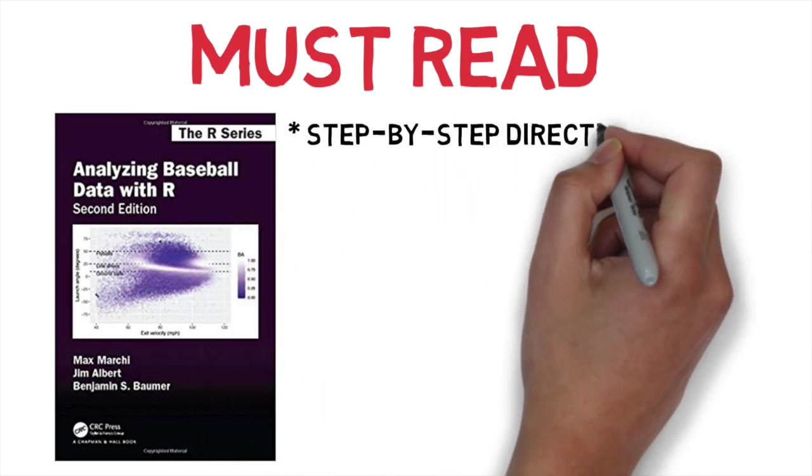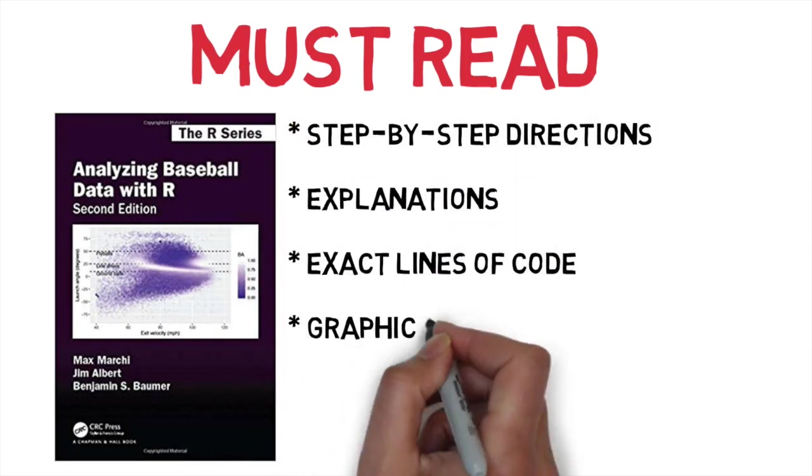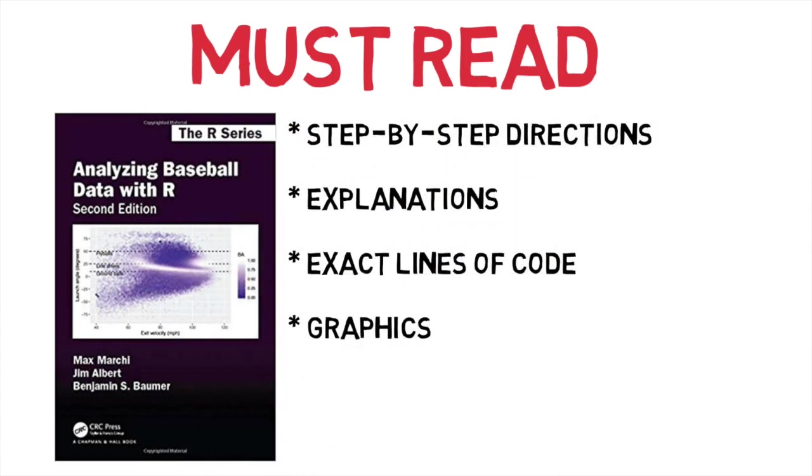It has explanations about what you're creating and why it matters, then the exact line of code you need to make that happen, and pictures to show you what you're creating. I believe there's no better place to get started than with this book.